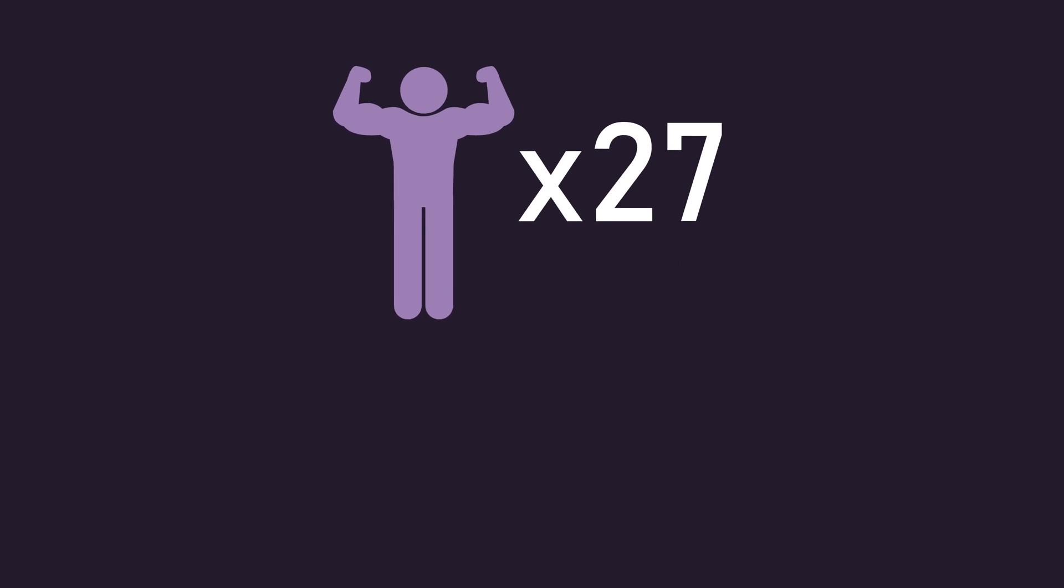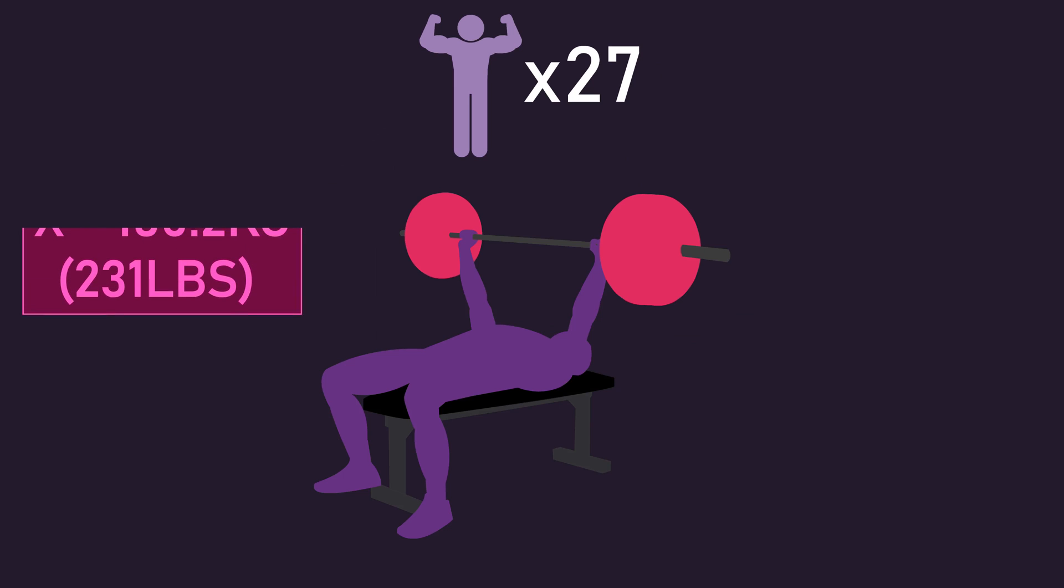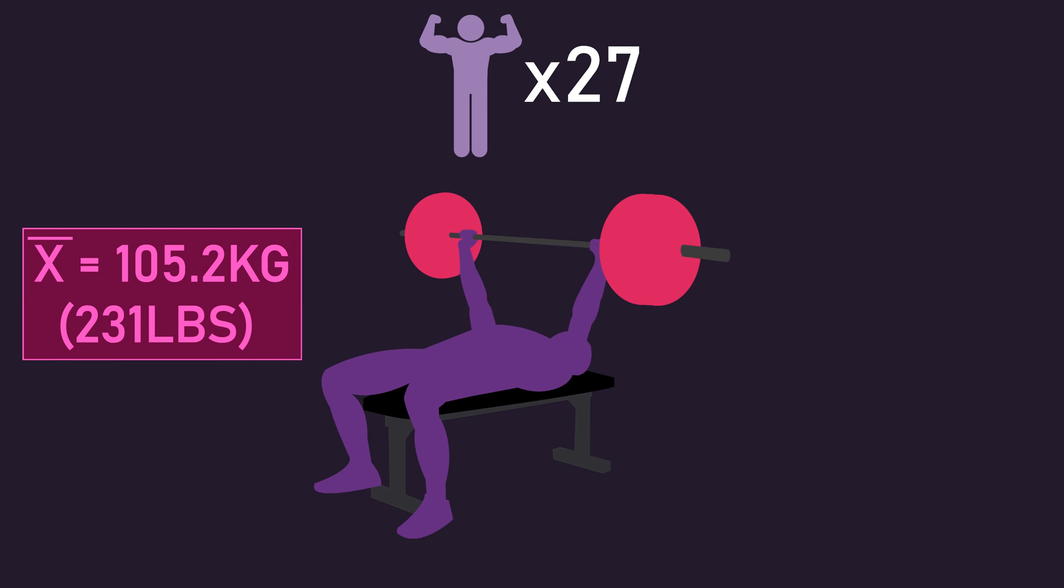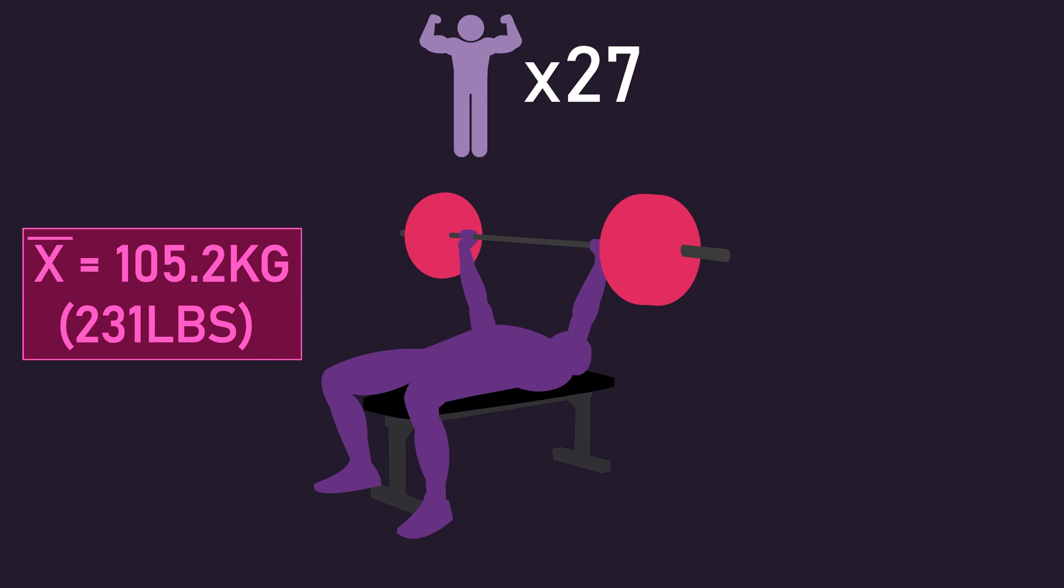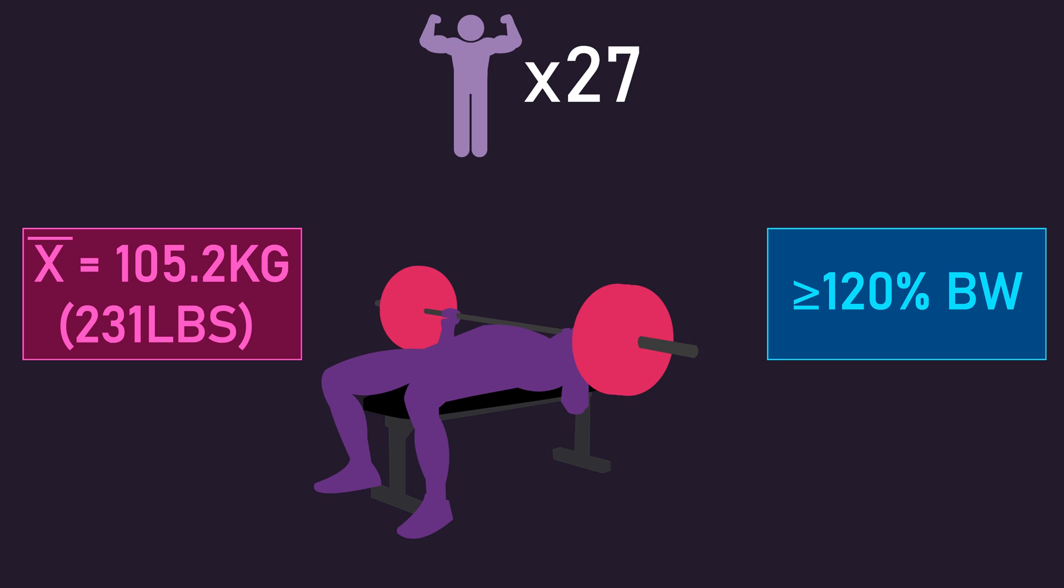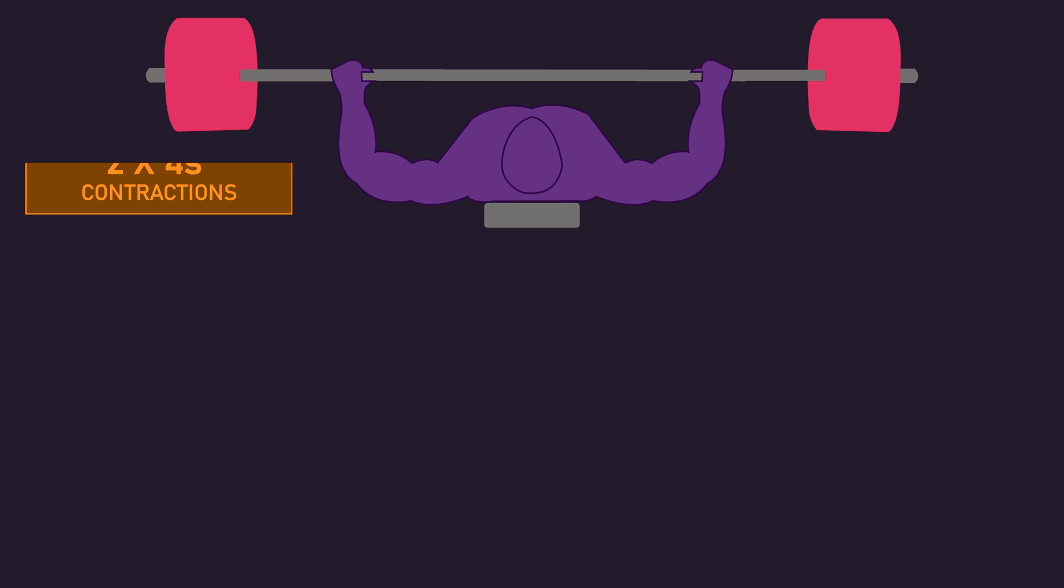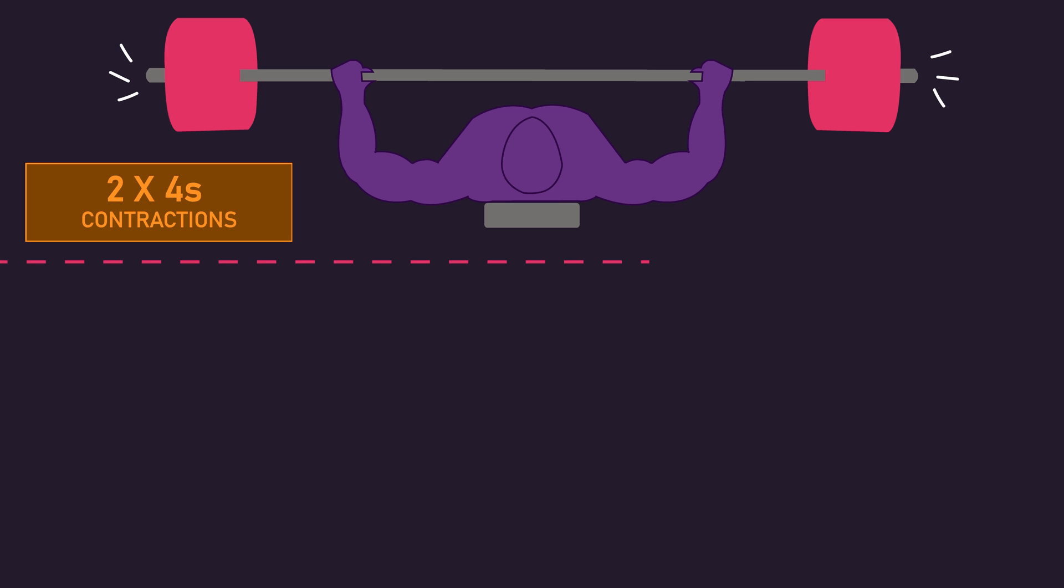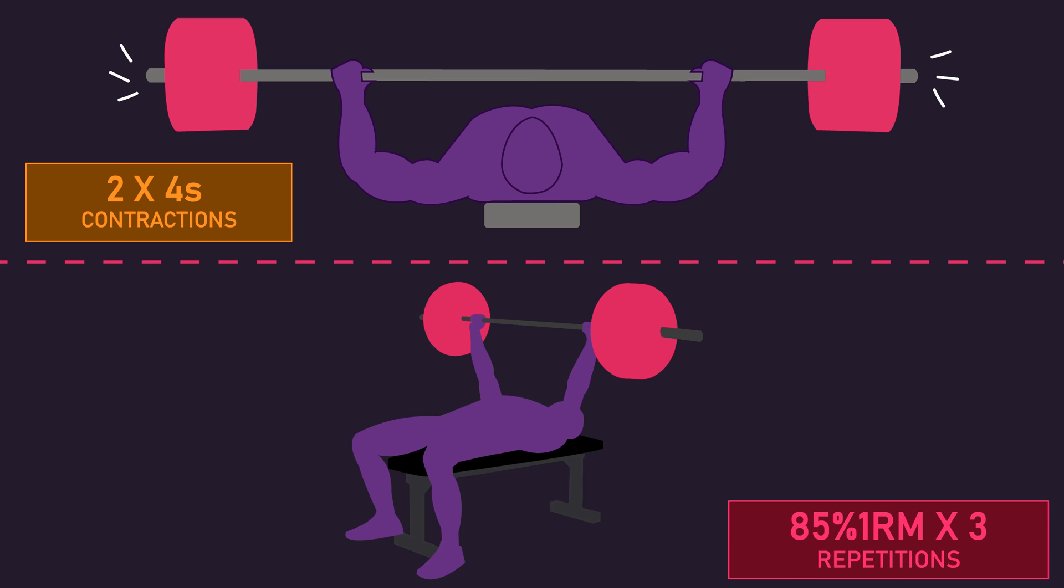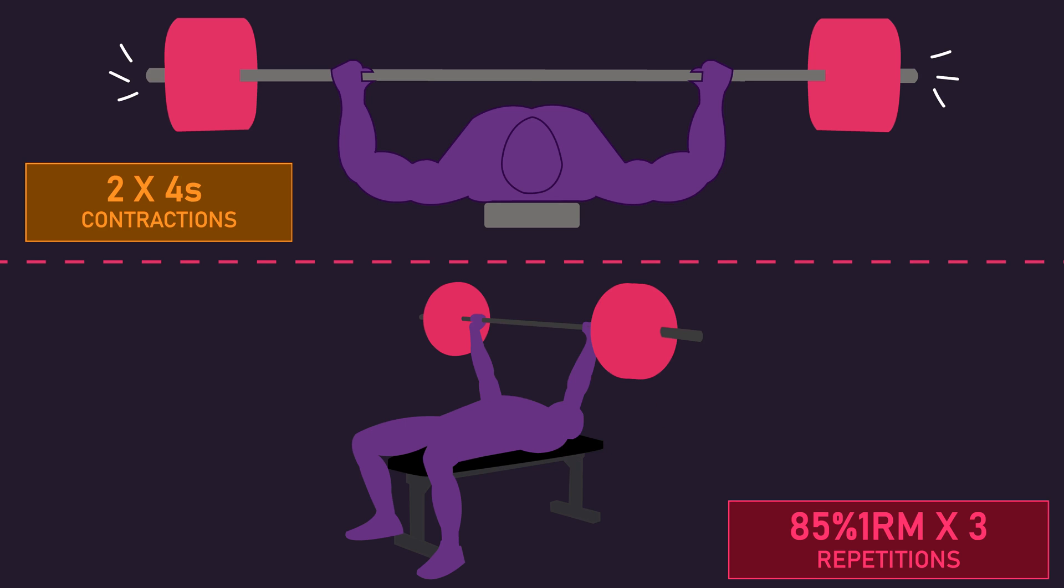27 men with an average barbell bench press of 105.2kg were recruited. All subjects could bench at least 120% of their respective body weights. During two 4-second maximal isometric barbell bench press contractions, performed with their elbows flexed to 90 degrees and their upper arm perpendicular to the floor, and 3 reps with an 85% 1RM load on the barbell bench press,